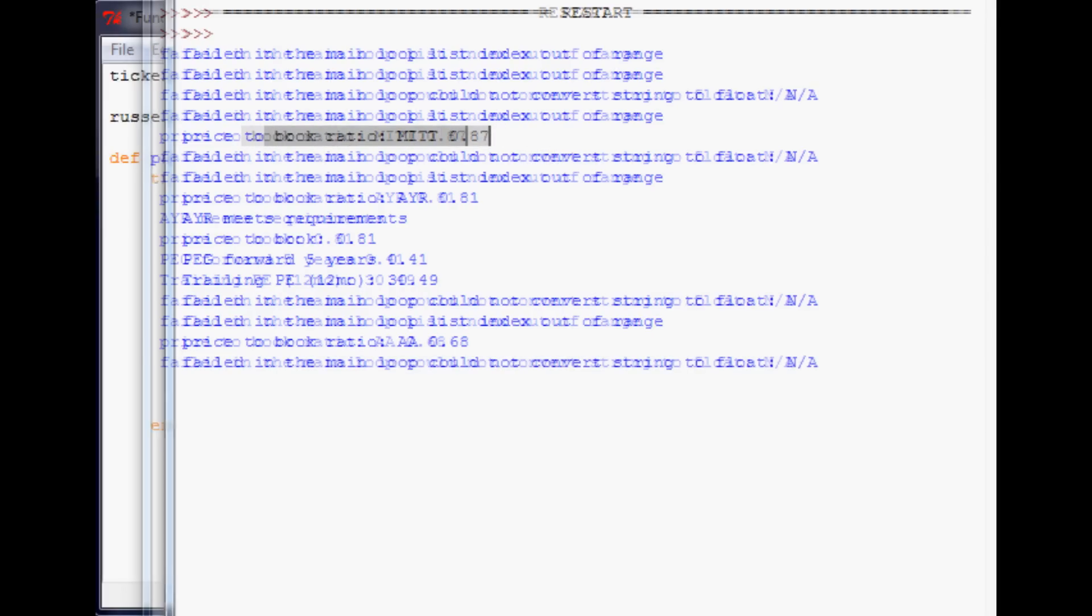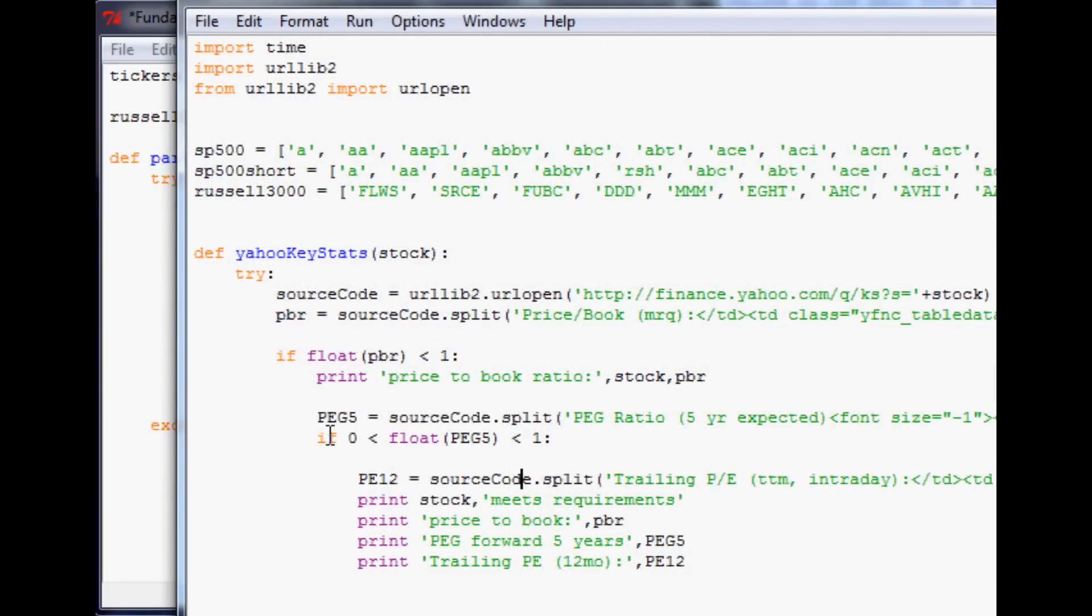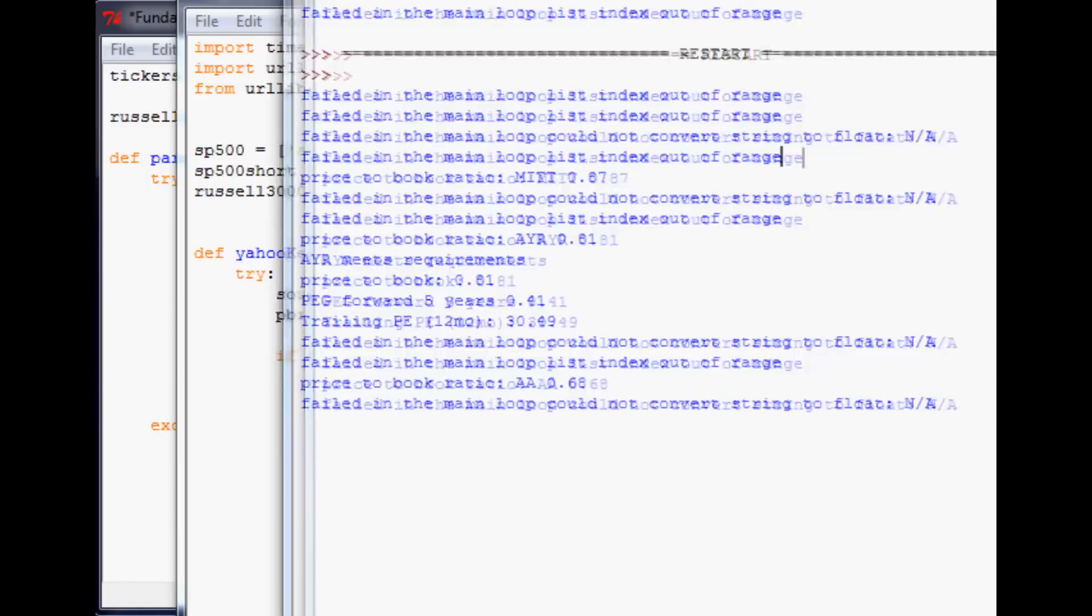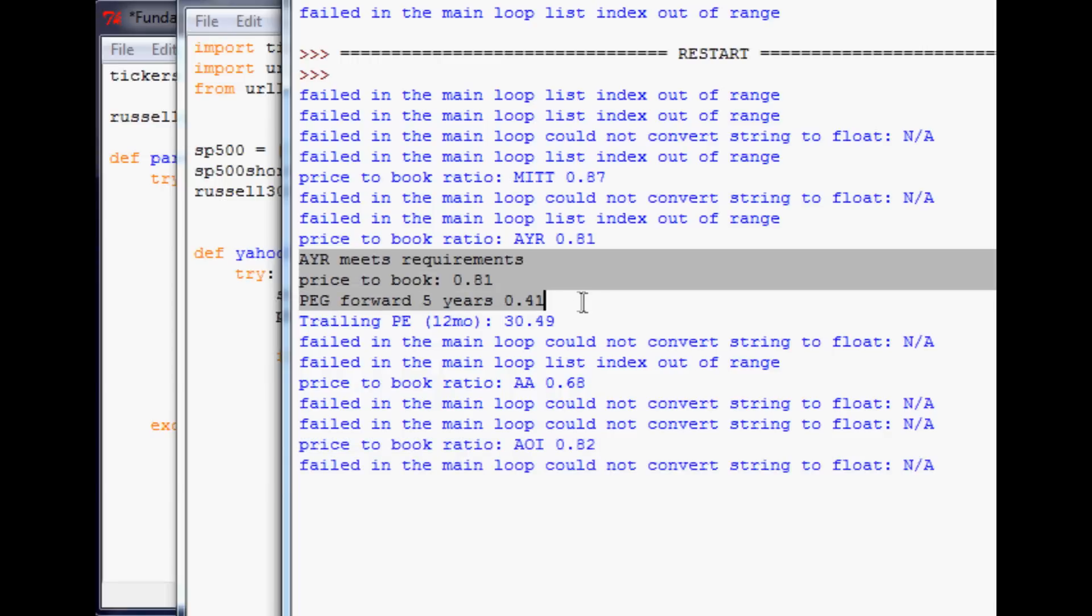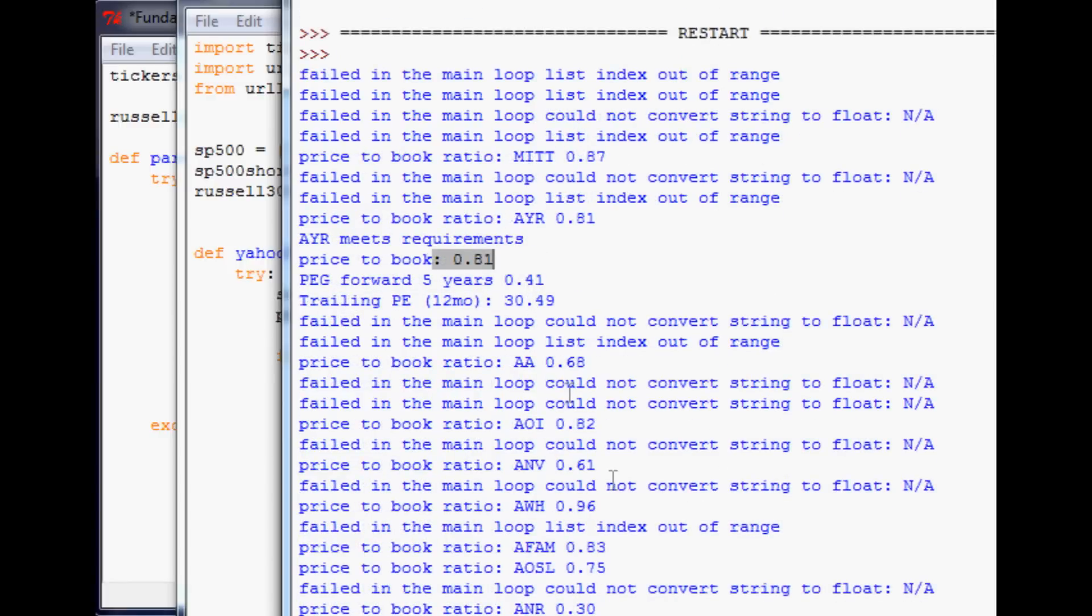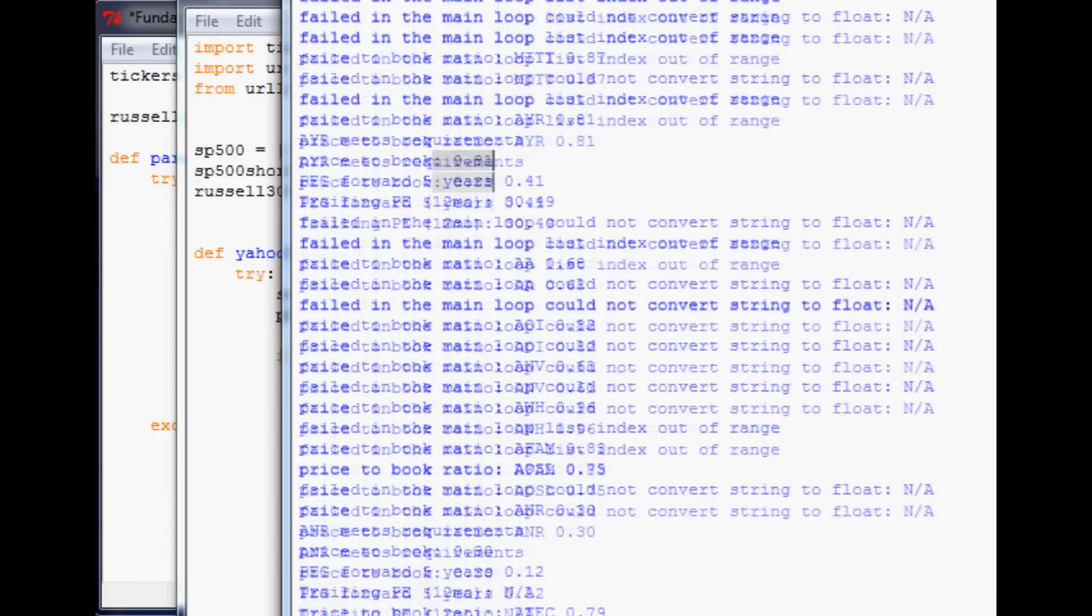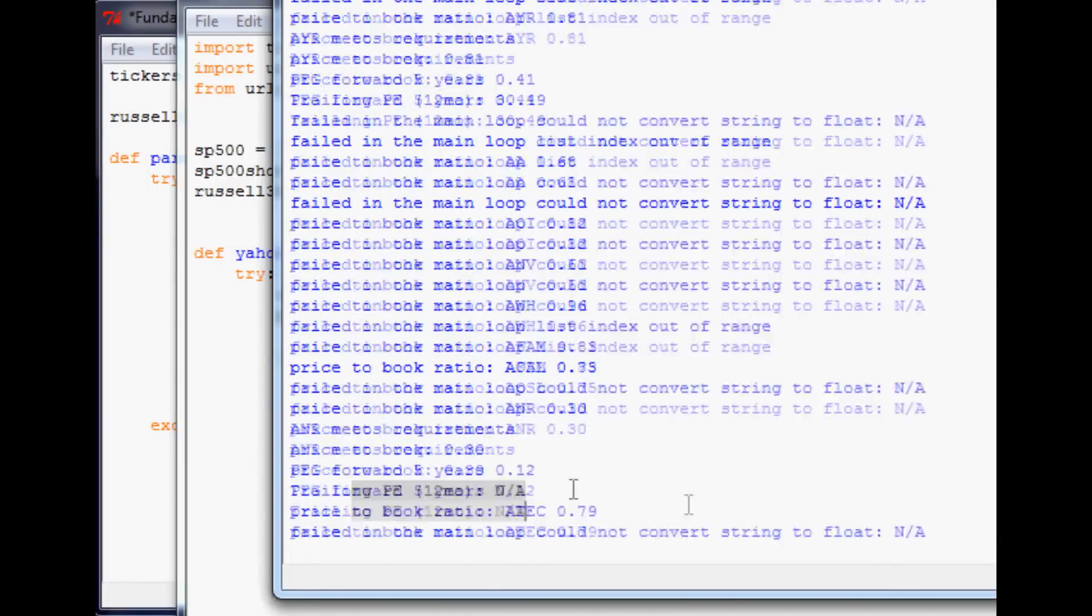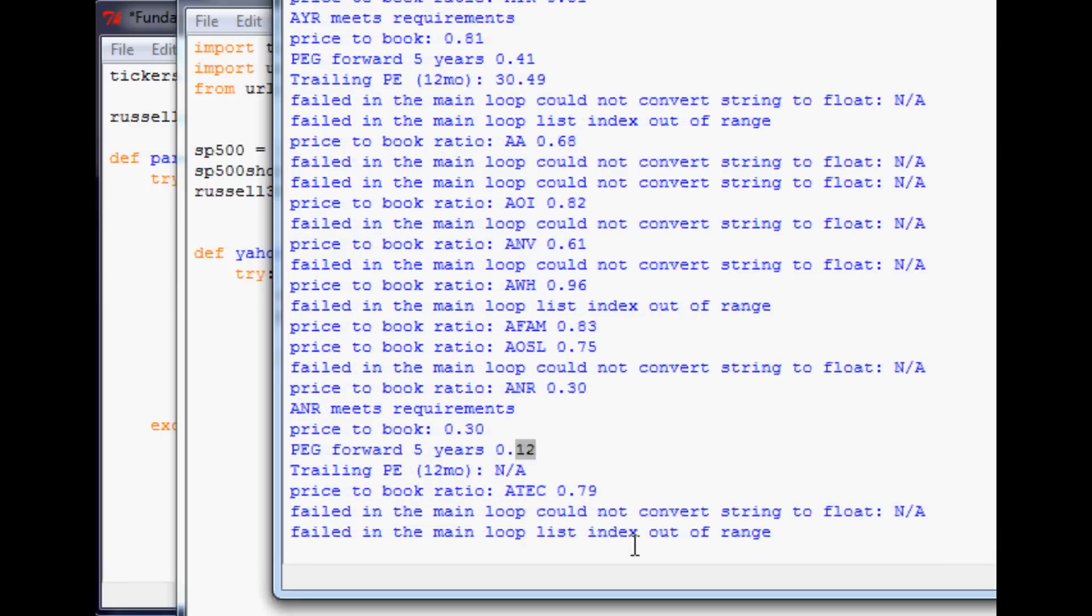As we can see, we found MIT with a price to book ratio that was decent, but it didn't meet our PEG requirement. But already we found AYR who the trailing were overpaying, but the forward PEG were actually underpaying, which is interesting. We could look into that a little bit and a decent price to book. Another one that I just saw, ANR, although it's been losing money. The forward ratio is 0.12 though. That's a very cheap company. But it's been losing money, so you'd want to look into that.